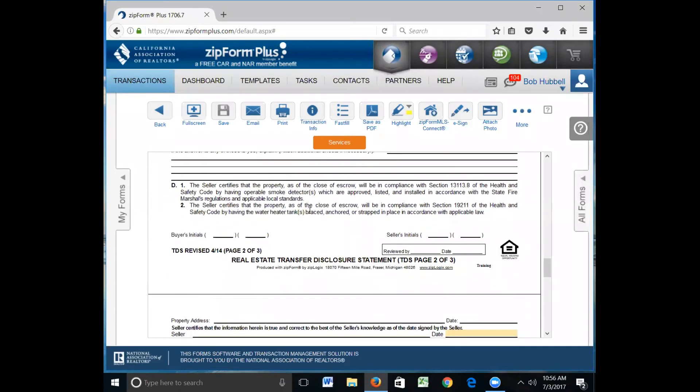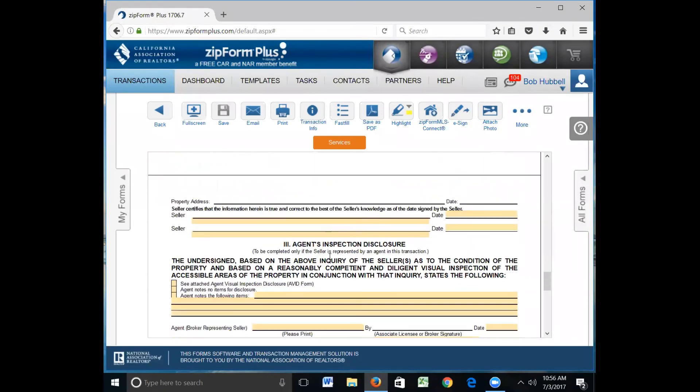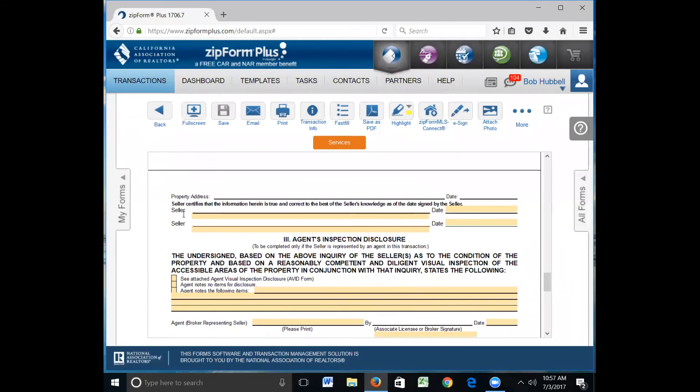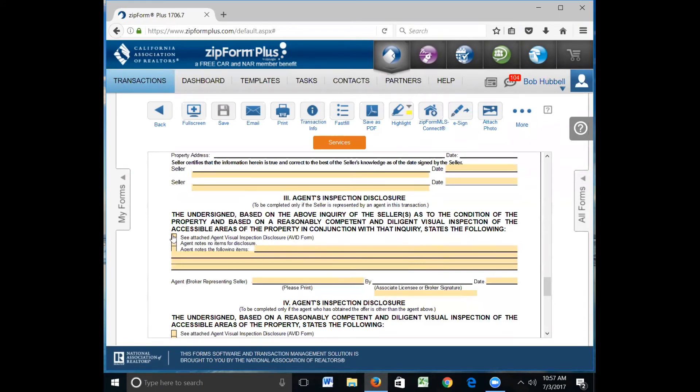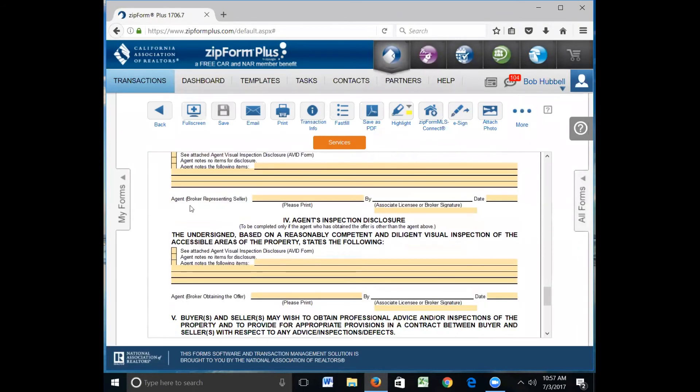Next line, seller certifies the information is correct to the best of seller's knowledge. Have your seller sign here, date here. Of course, put the property address and the date up here. That will automatically populate from the first page. Down here, see attached agent's visual inspection disclosure. Go ahead and mark that, and you'll be required to do the AVID. Remember the AVID is to be done the first seven days that you're in escrow, and it's attached to this TDS. Down here, you're representing the seller, so you would sign. This would be Hubble Real Estate Group, and your name here and date it.